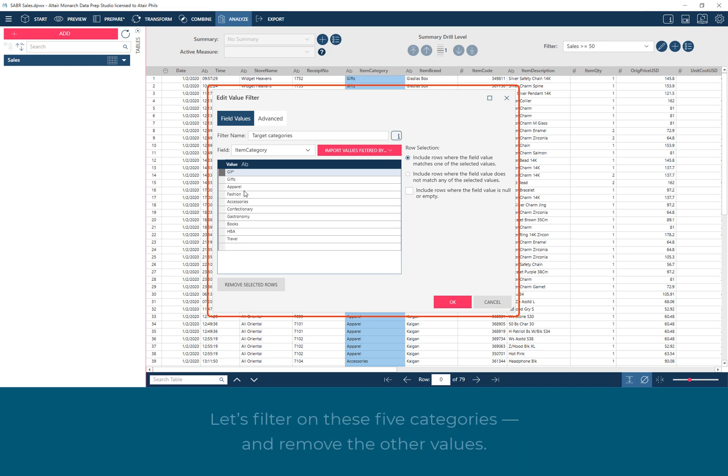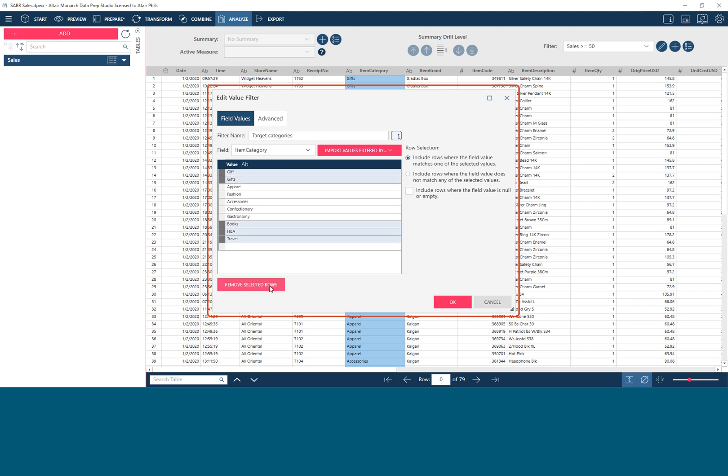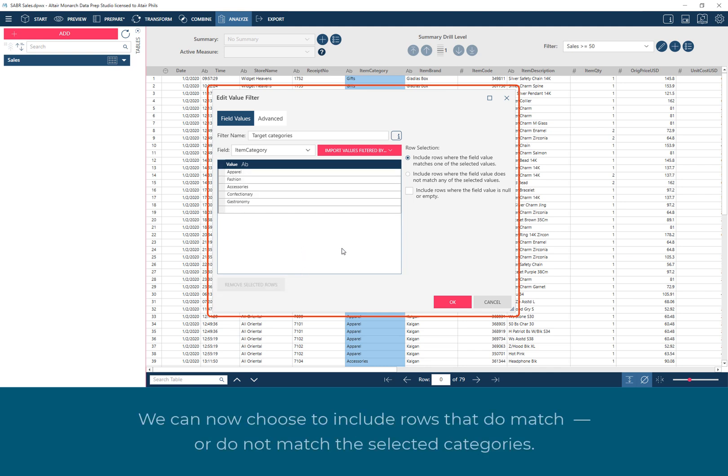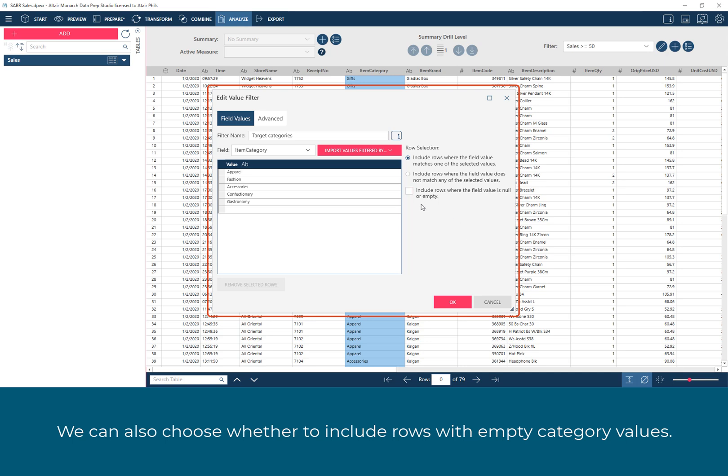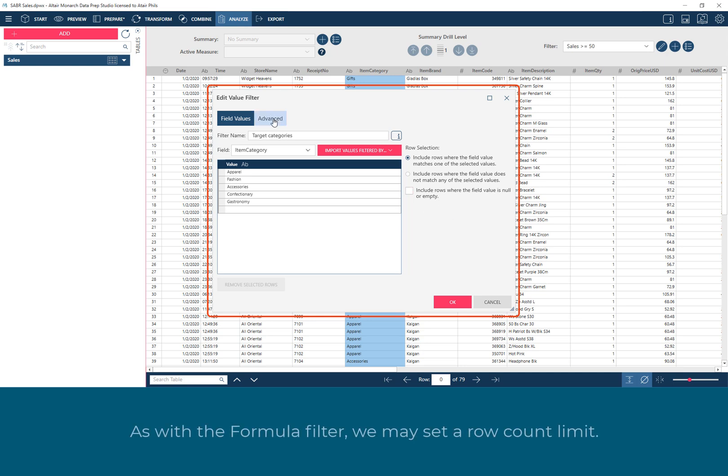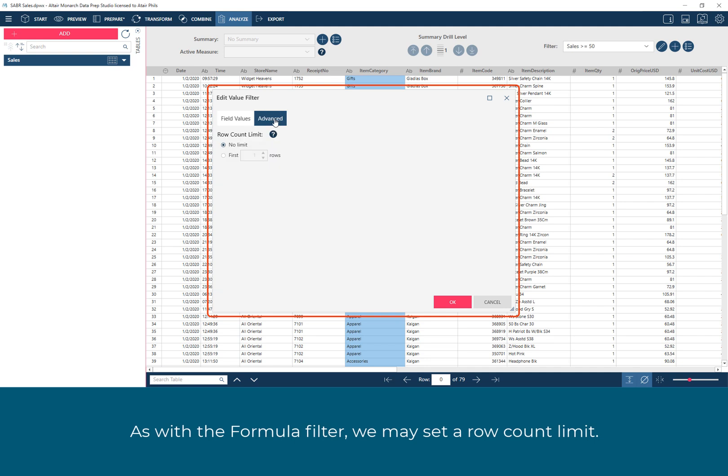Let's filter on these five categories and remove the other values. We can now choose to include rows that do match or do not match the selected categories. We can also choose whether to include rows with empty category values. As with the formula filter, we may set a row count limit.